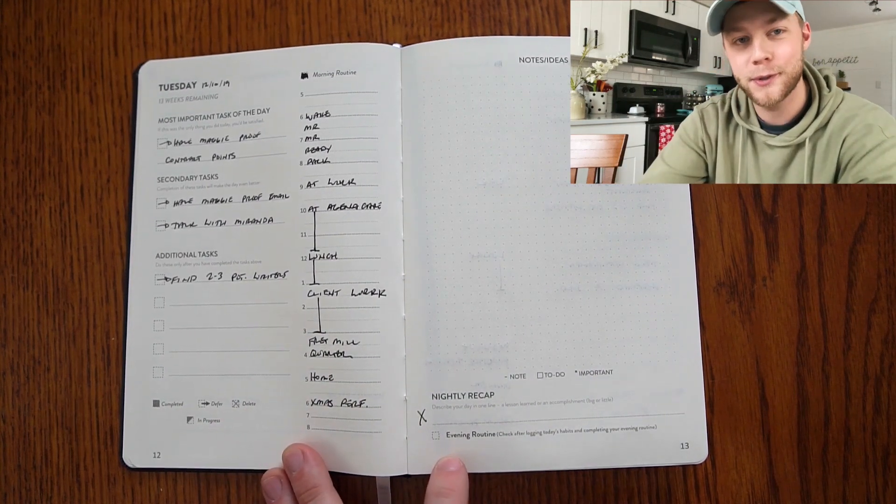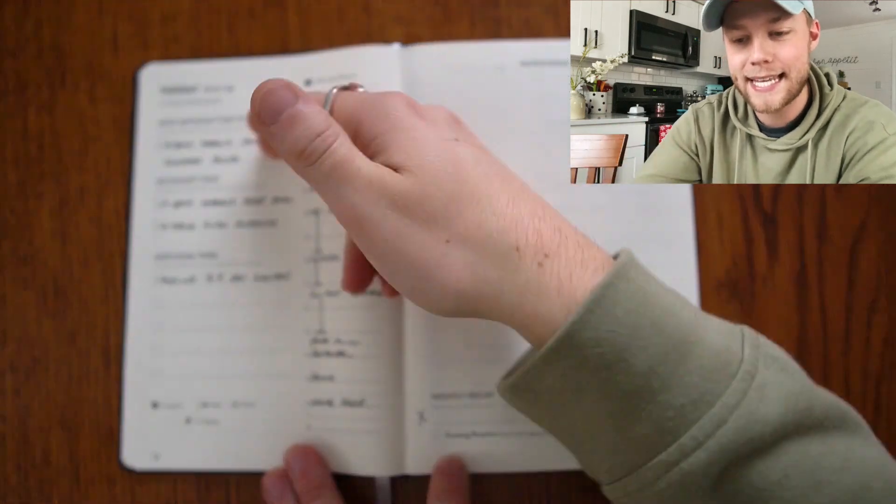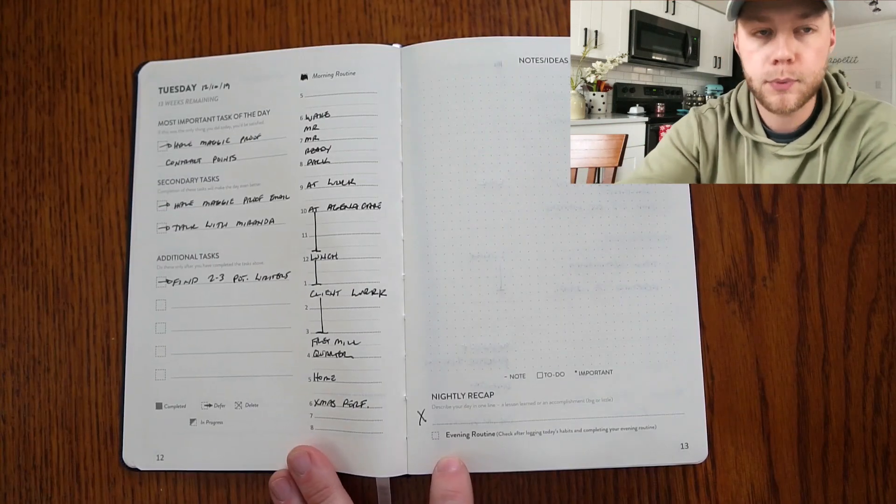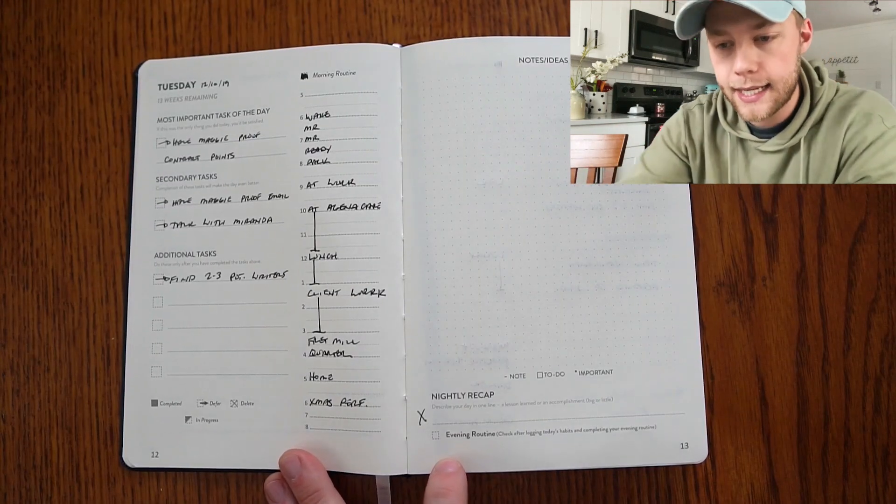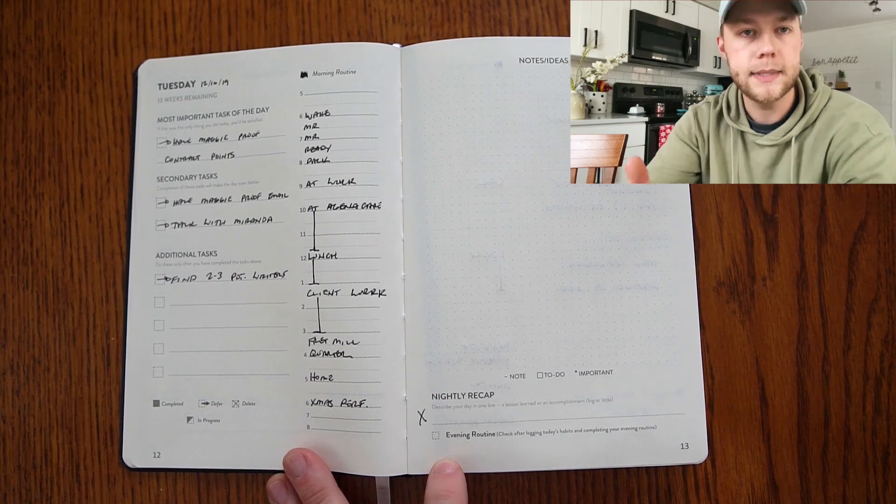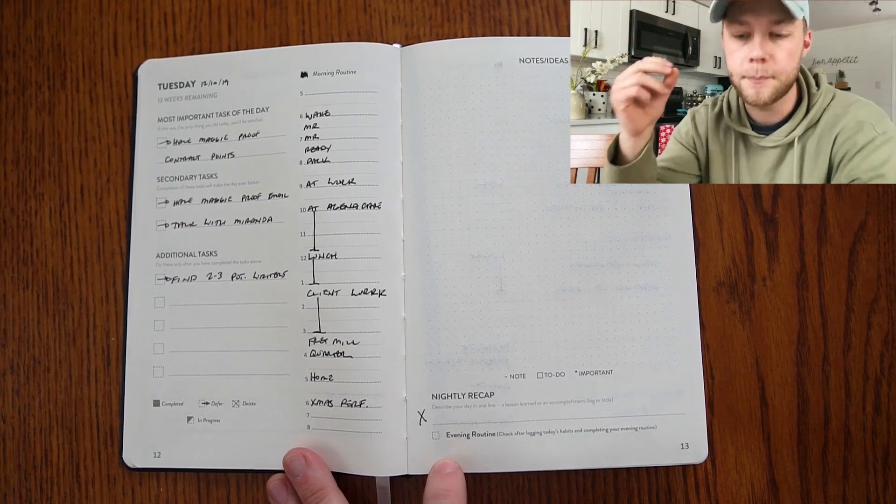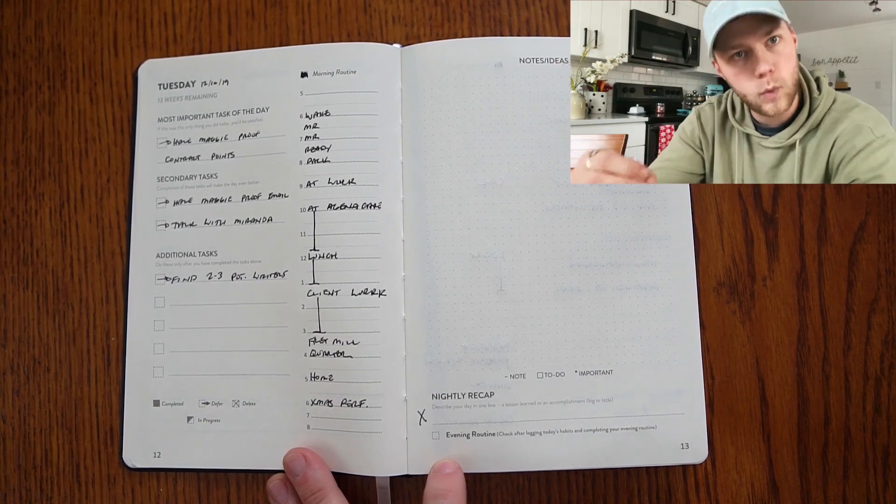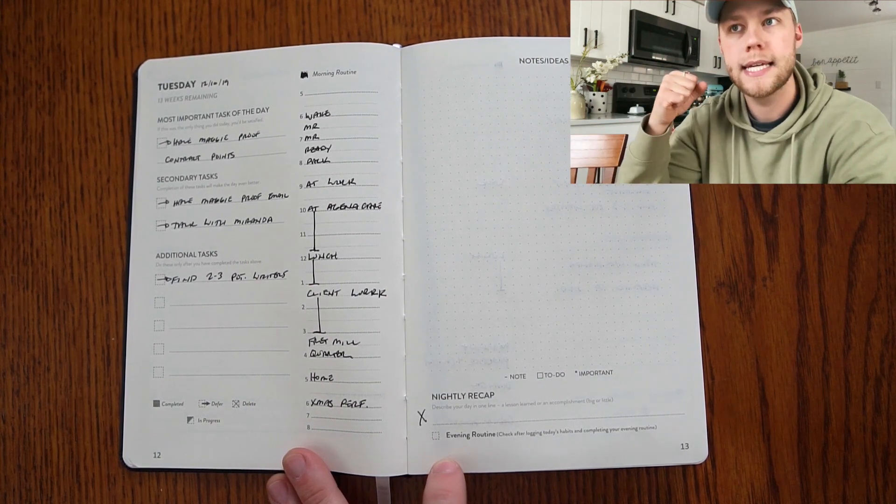The way that Finisher Journal breaks it down is you have your most important task of the day. It says if this was the only thing you did today, you'd be satisfied. So it's the big goal, it's the big win, it's what you need to work on and need to get done.